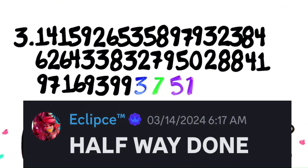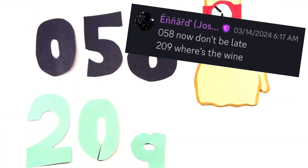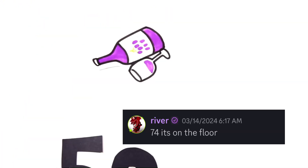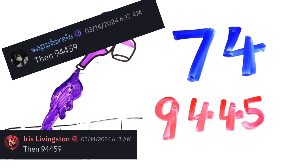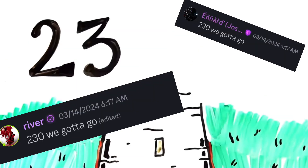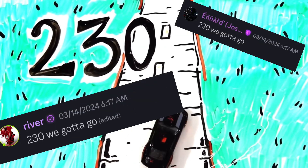We're done! 458, now don't be late, 209, where's the line? 7, 4, it's on the floor, then 9, 4, 4, 5, 9, 2, 3, 0, we gotta go!